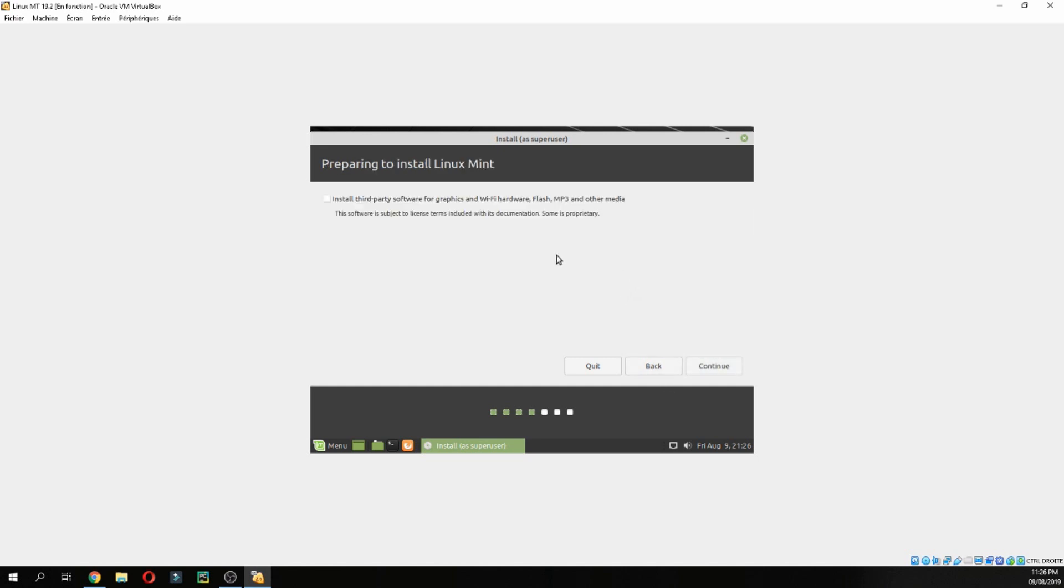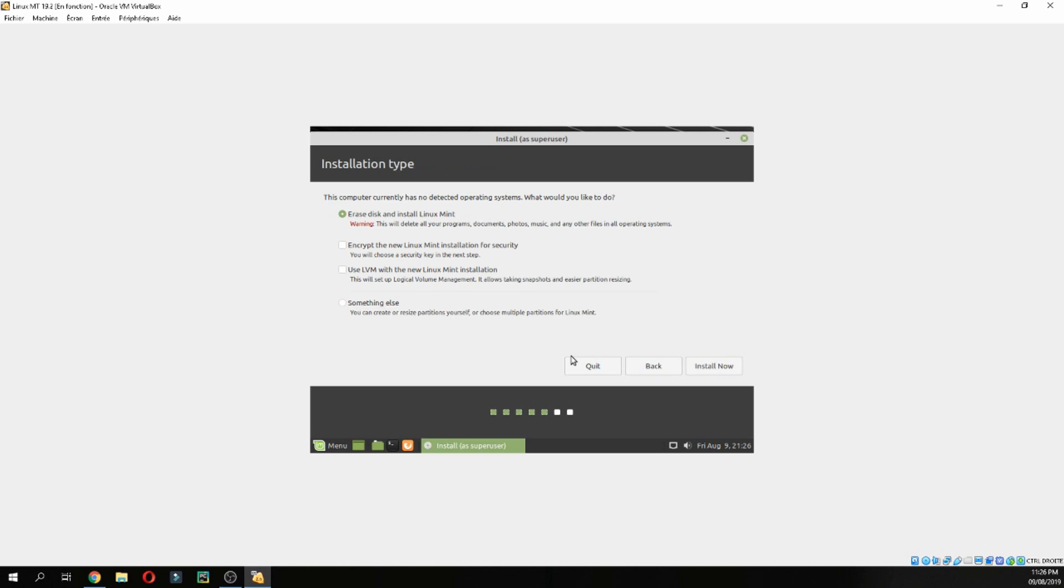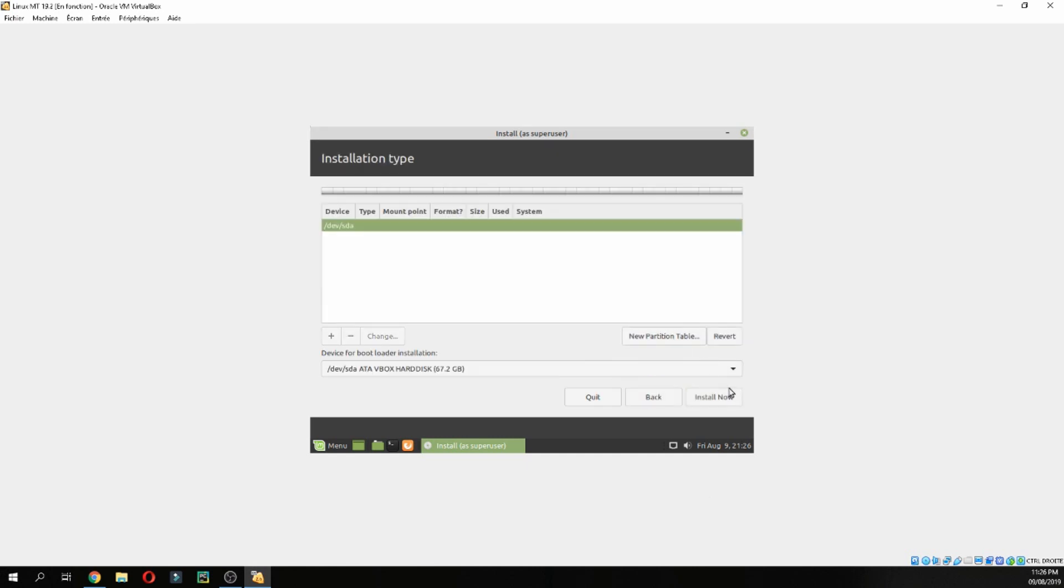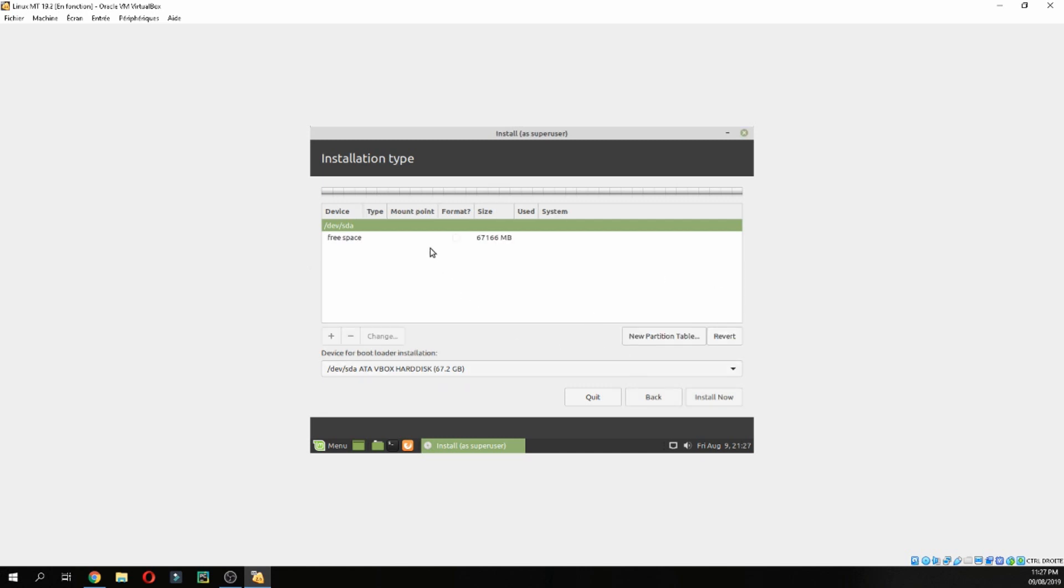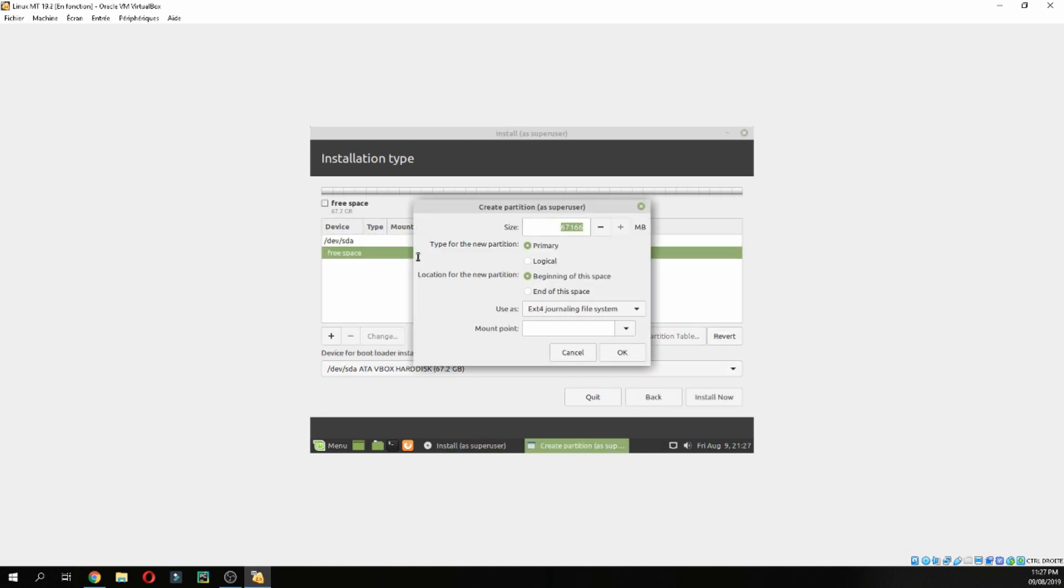Continue, continue. Now choose Something Else - you can create or resize partitions by yourself. I will do it myself. Click on new partition table, continue, and double-click on the free space.